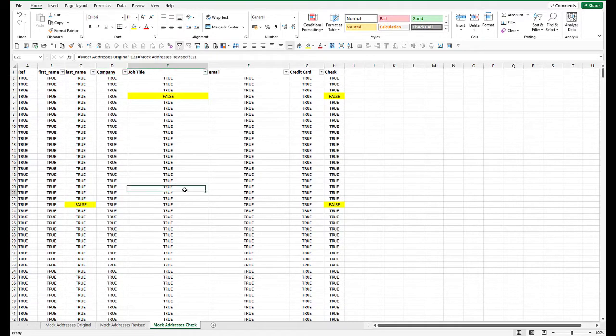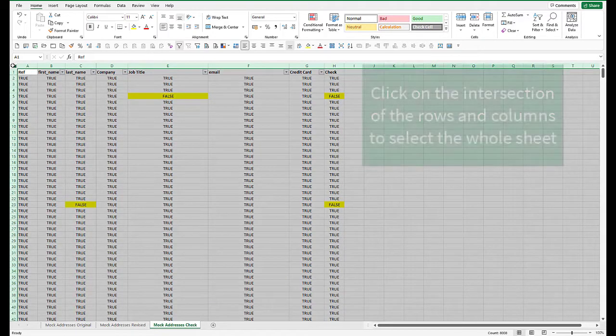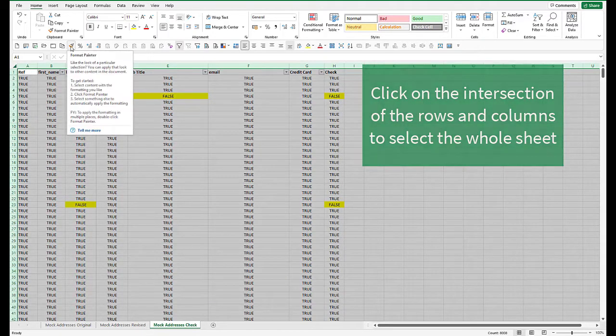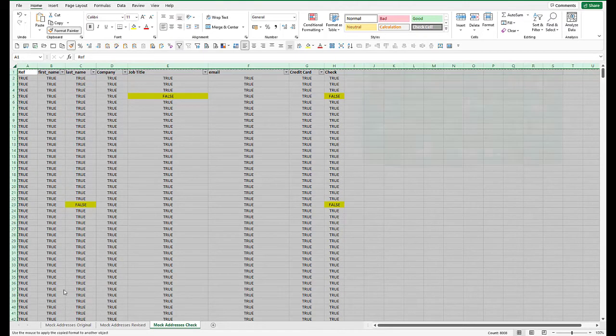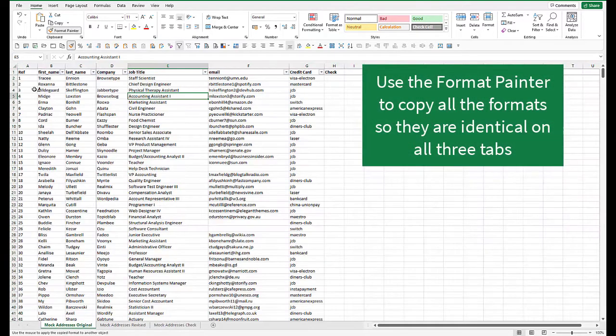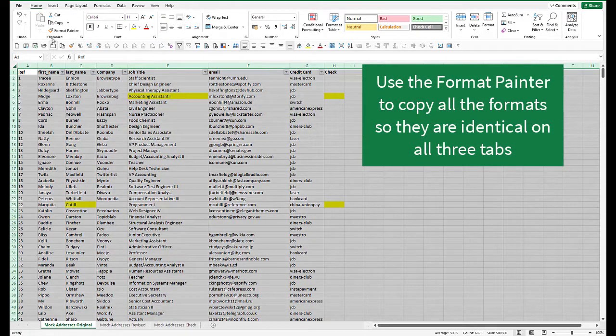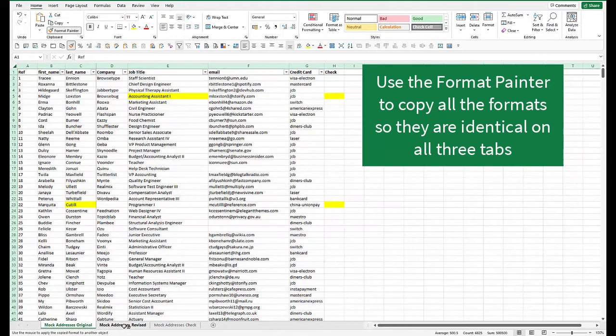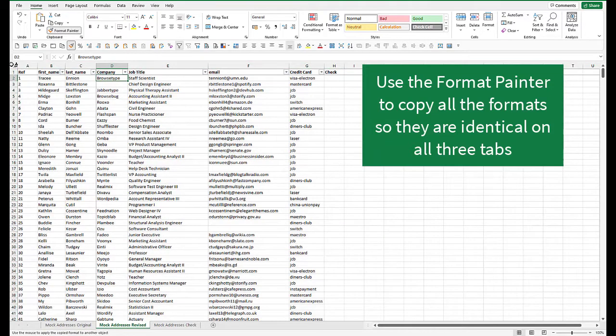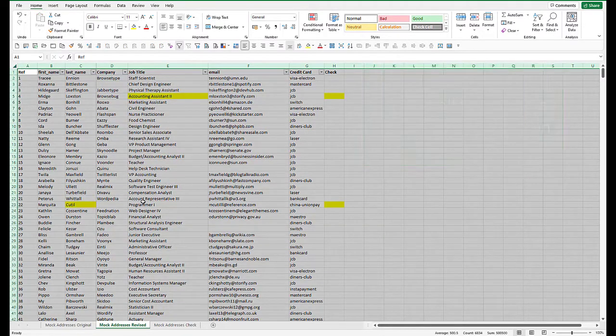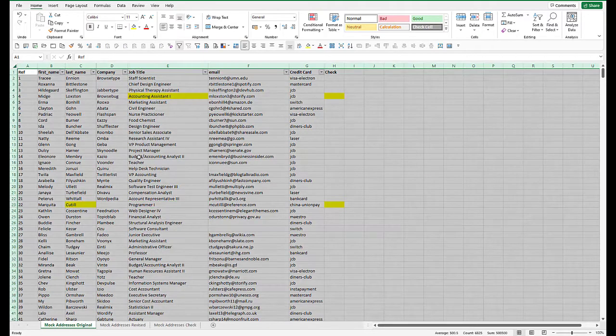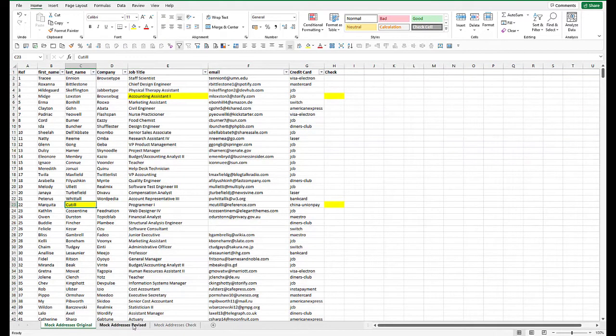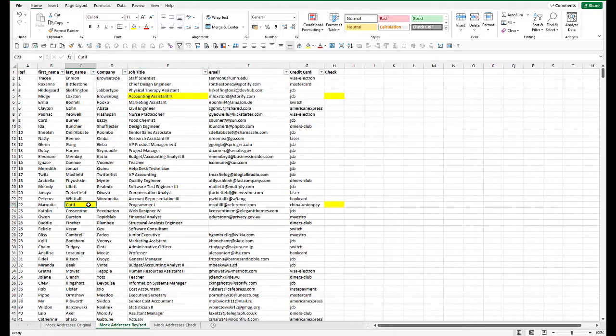Now copy that entire format to the original tab, and I should double click that, but never mind, and to the revised tab. So now the original, that was a change on row 23, and it's highlighted on the revised tab as well.